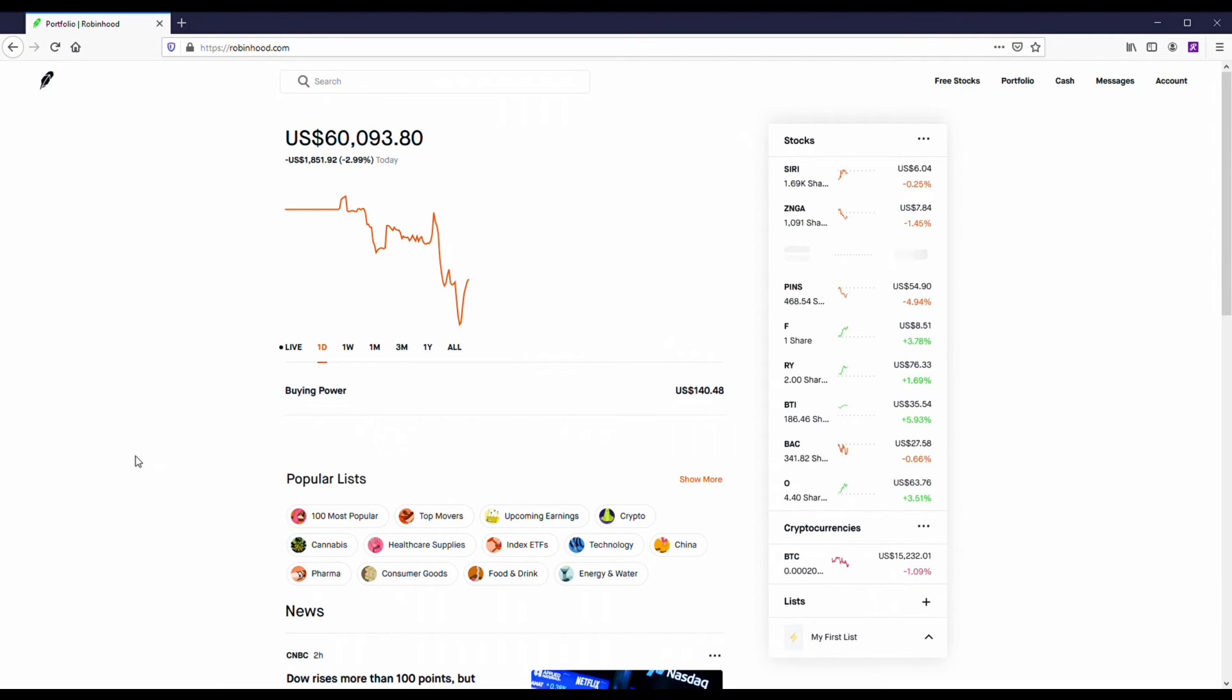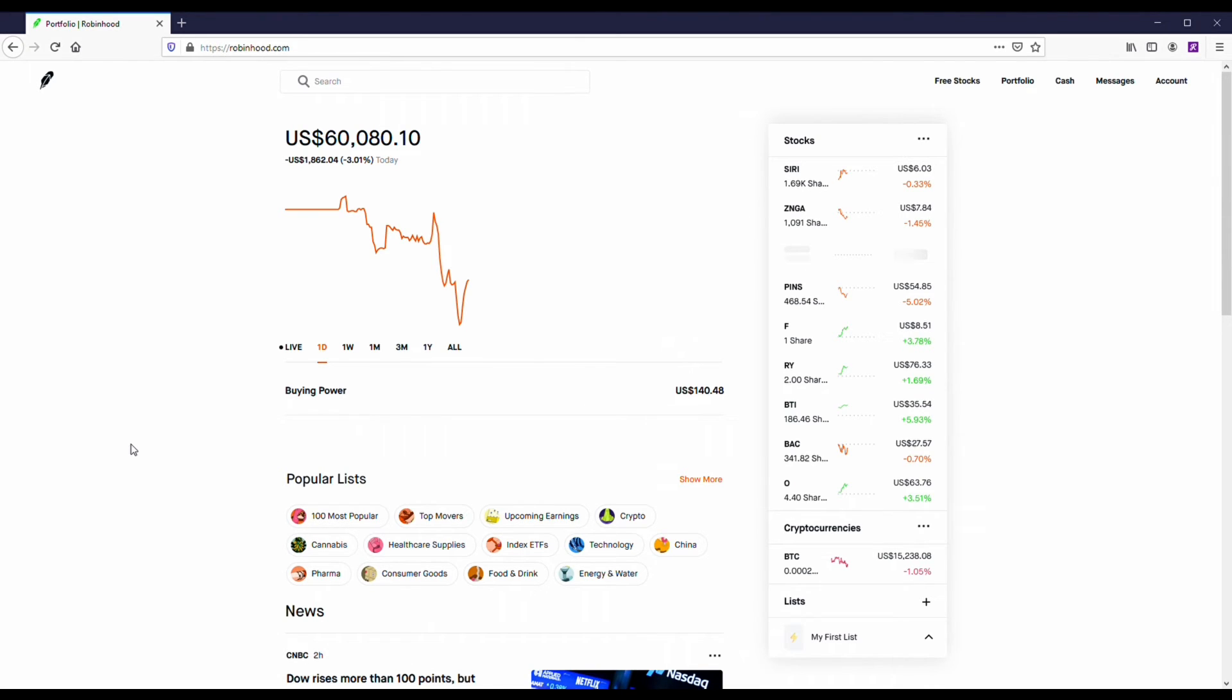They've got some other things. You can take a look at the cannabis stocks, the cryptos. They've got cryptocurrency on here, so there's that you can check out as well.